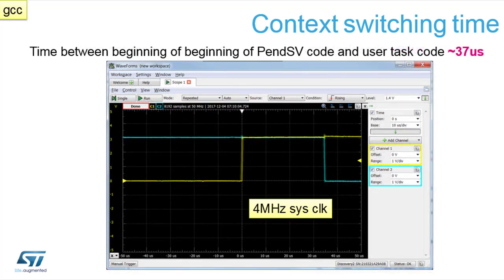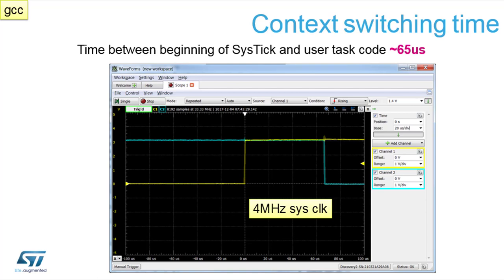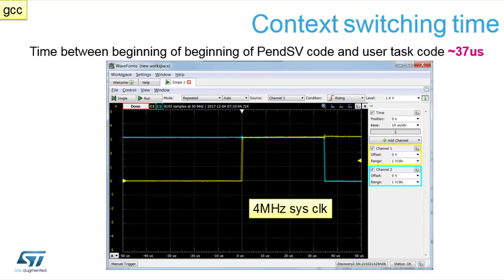We can also see the beginning of pendSV and the user task code. This is where we do the yield, for example, and generate the task switch as quickly as possible, avoiding the SysTick. In this case the task switch took 37 microseconds. So 65 microseconds is the time generating context switch via SysTick, and 37 microseconds is a context switch via OS yield — you can see there is a difference depending on the source of the context switch.